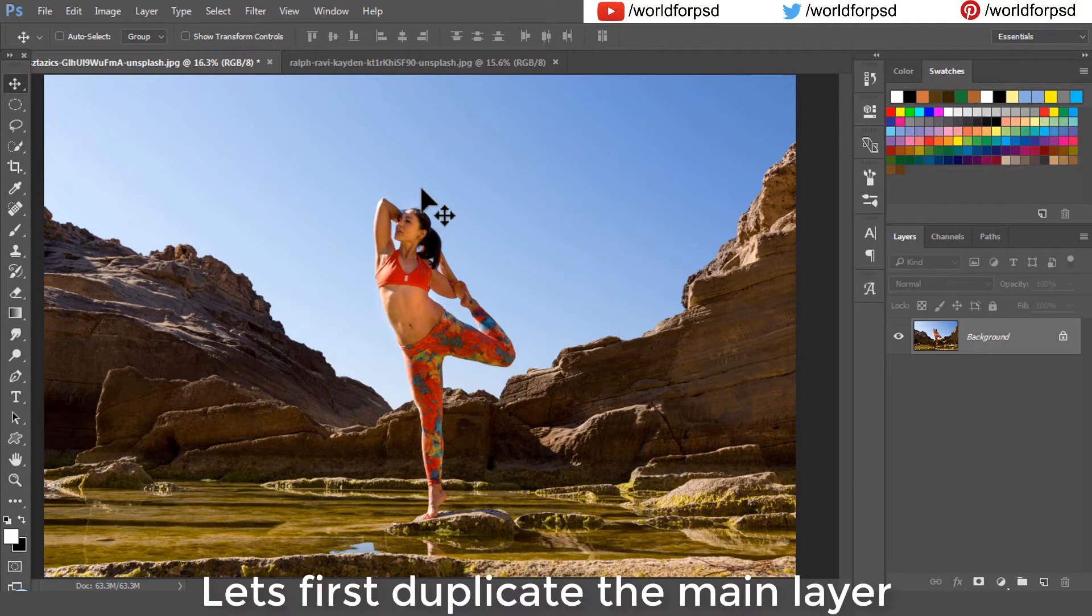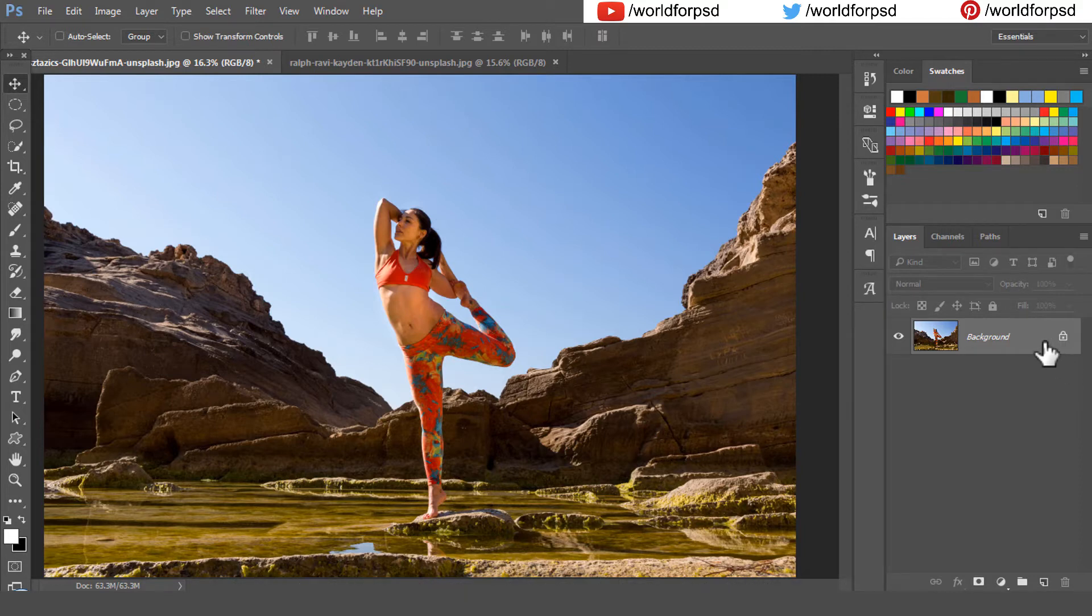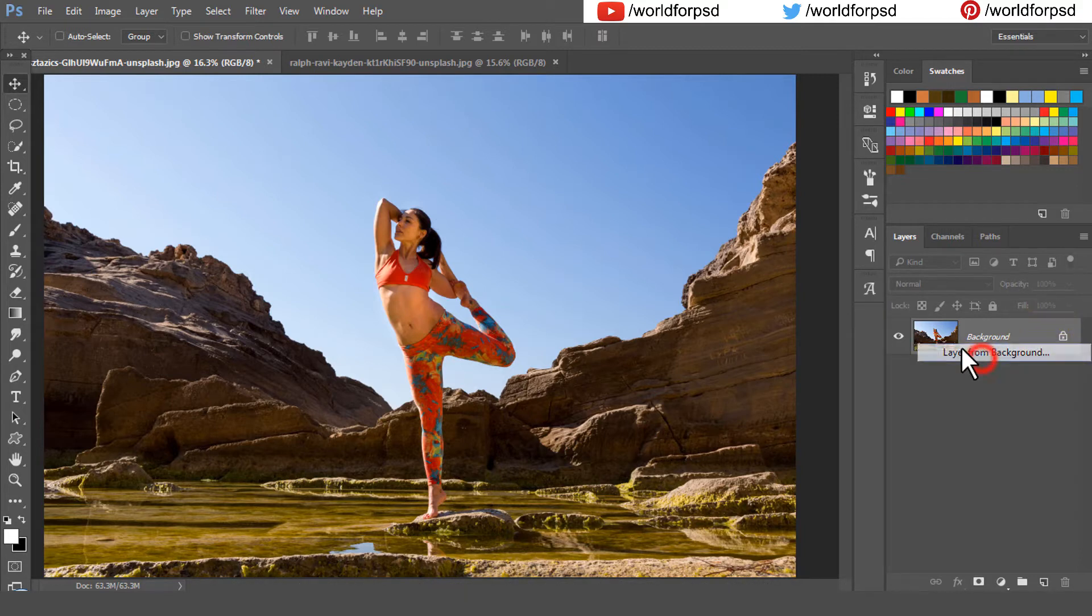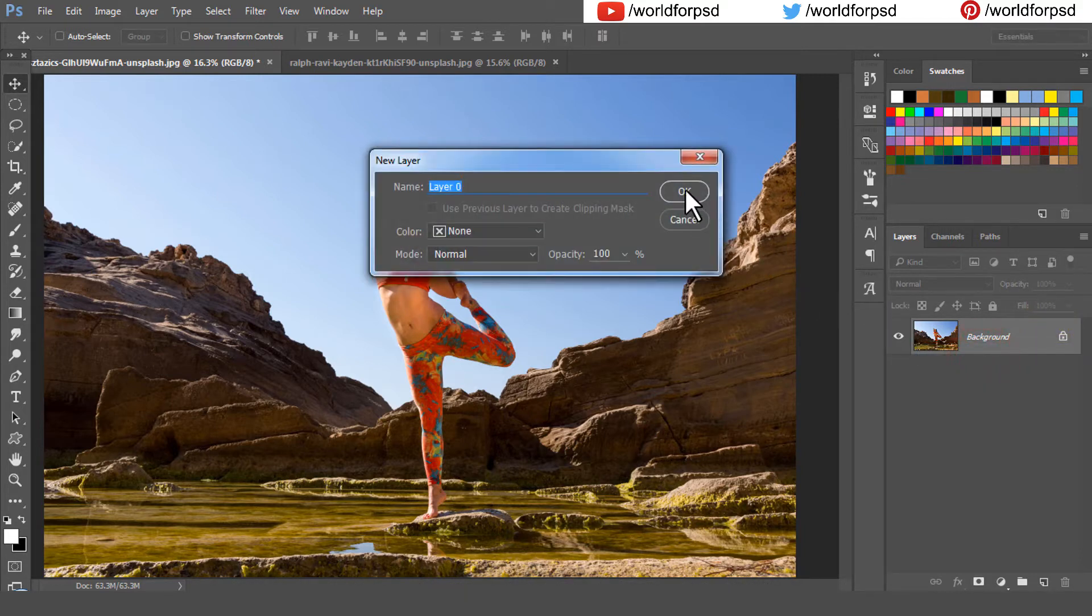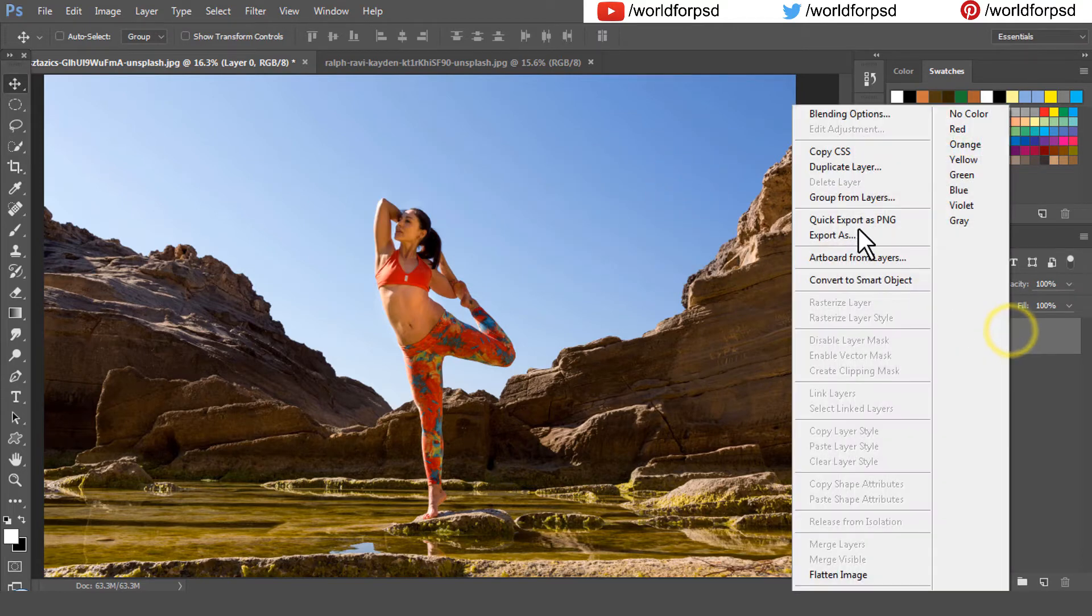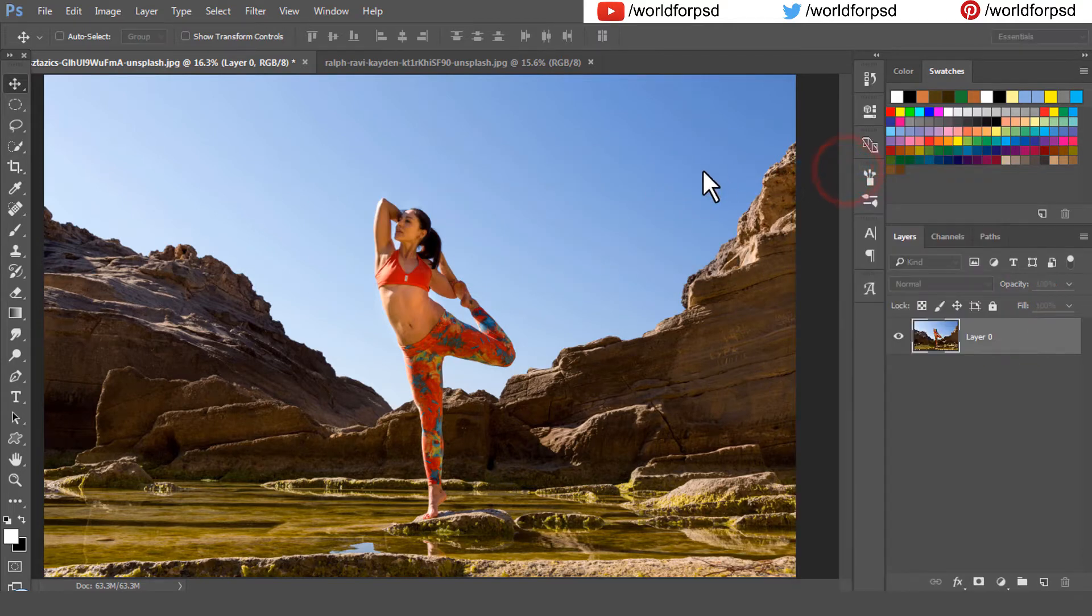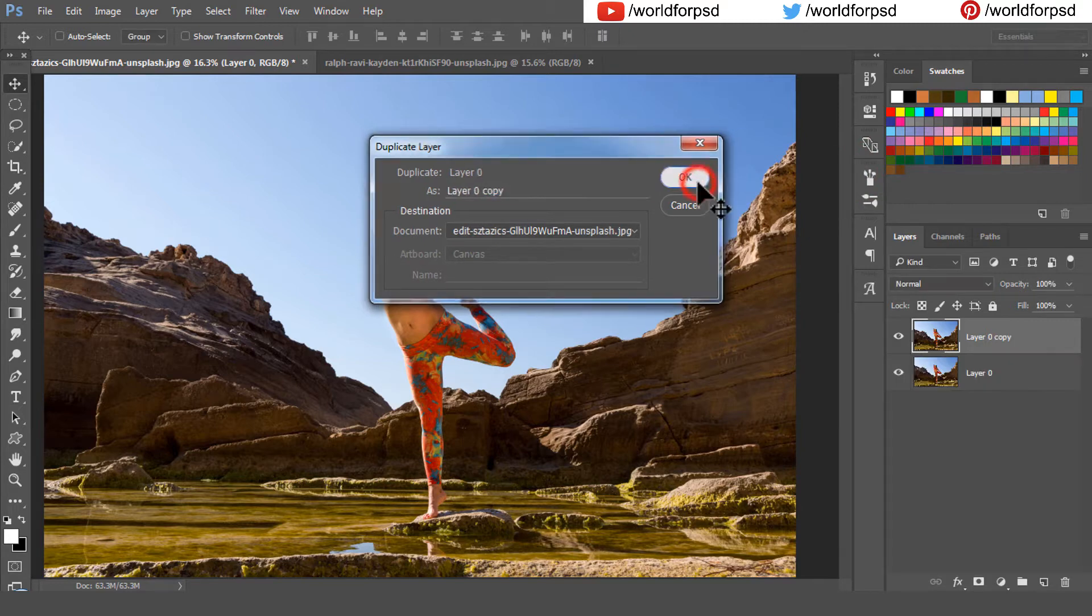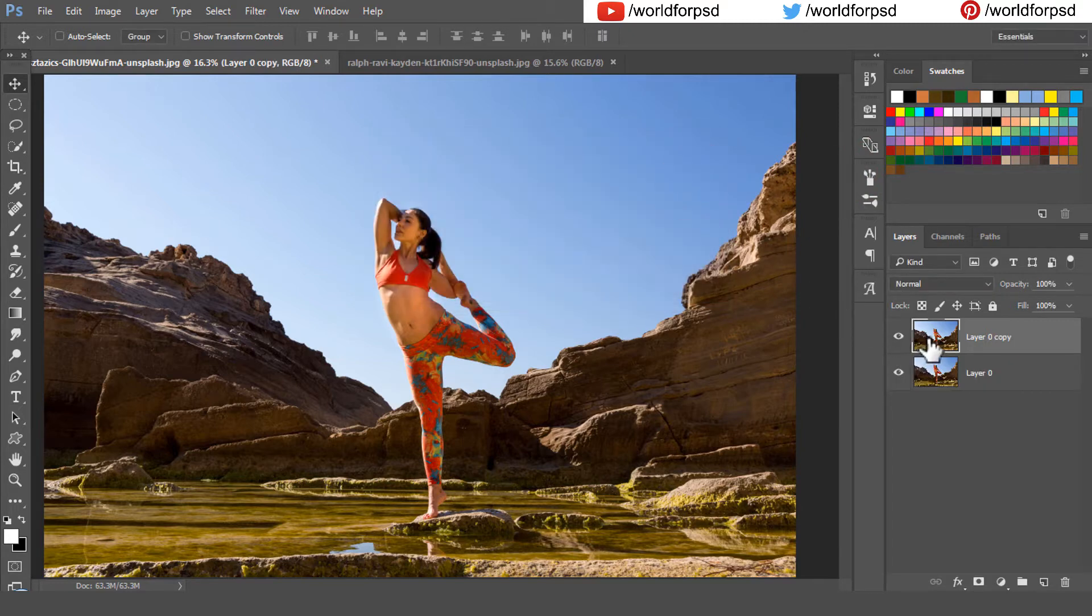First of all, I would duplicate the main image. Right click on the layer and click on layer from background. This will unlock the layer. Now right click and click on duplicate layer. We have created a duplicate of our main image.